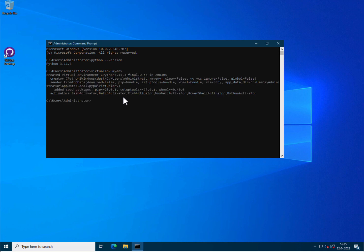So this is created and you see that in addition to the environment, it has created something called PIP. PIP is the main software that is used to install any package on Python. It's very commonly used.